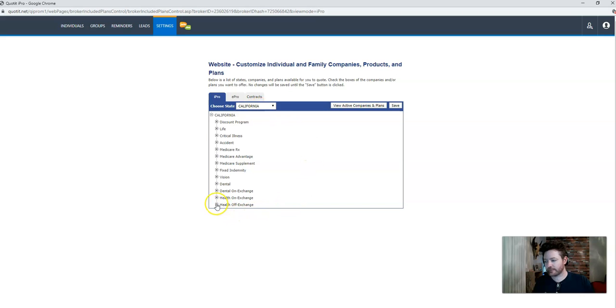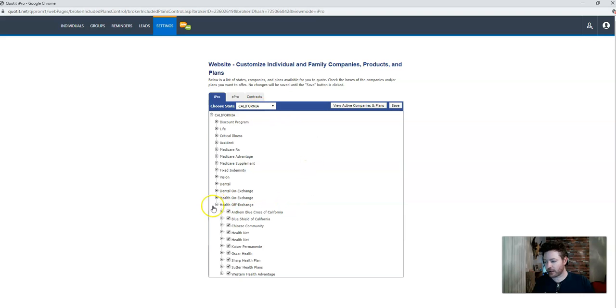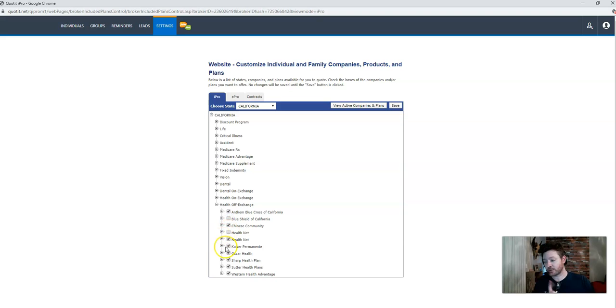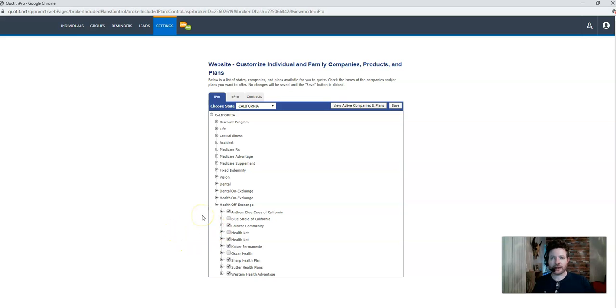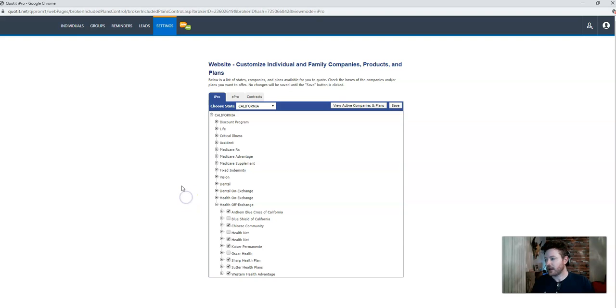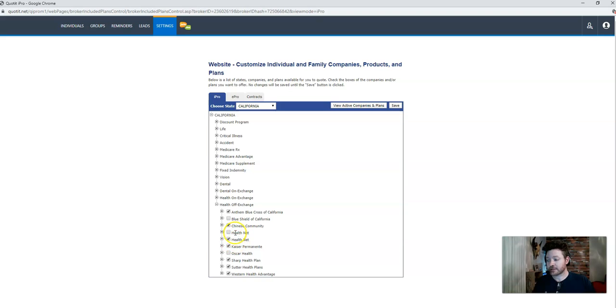So if you're in the state of California, you have your health off exchange, turn off everything that you're not currently appointed with. So that way when you do run a quote, which we'll get to in another video as well, that way when you do run that proposal, it's only going to show the ones that you're currently appointed with. And that's pretty much it. It's just checking off all of the plans that you're not appointed with. That way the client can't see it.